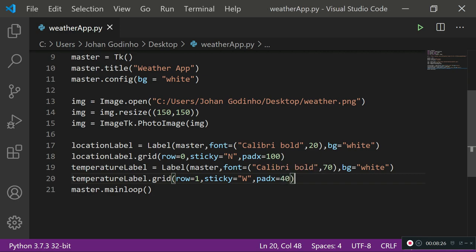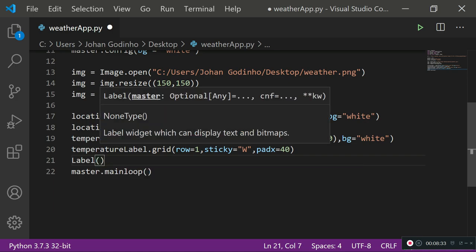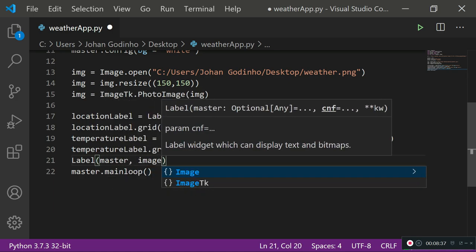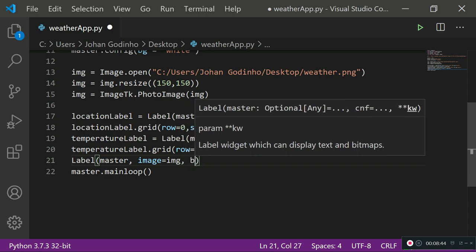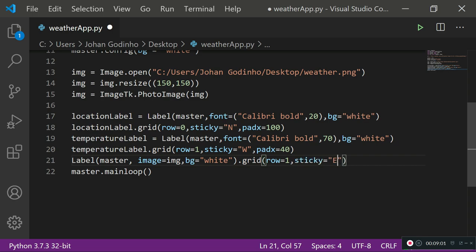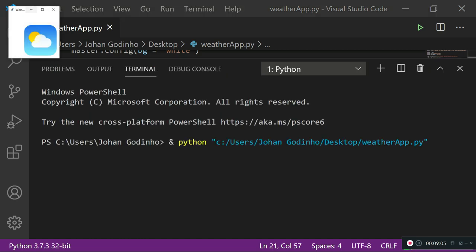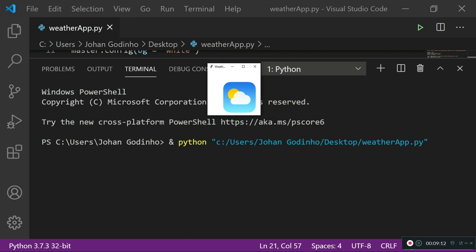Next, add a label to hold the image — this one doesn't need a variable name. Place it on master using the image attribute set to our img variable, with background equals white. Use grid to place it on the same row as the temperature label but with sticky equals 'east' so it appears on the right-hand side of the screen. Running this now, we can see the image appears on the right side — it won't be perfectly positioned until the labels have content.